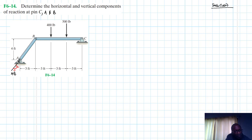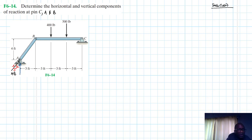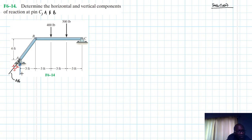So we have our 3-4-5 slope. That means we can find the two components for this reaction force. The vertical component is AB times the rise over the hypotenuse, and the horizontal component is AB times the run divided by the hypotenuse.